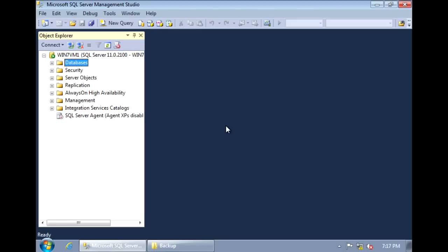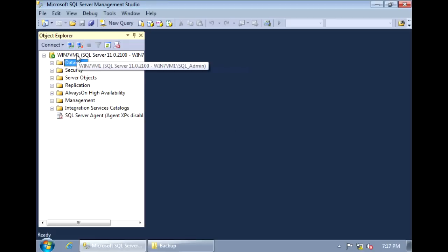In this video, I'll walk you through how to backup and restore a database in SQL Server 2012. To backup a database, first launch Management Studio and connect to your server instance.